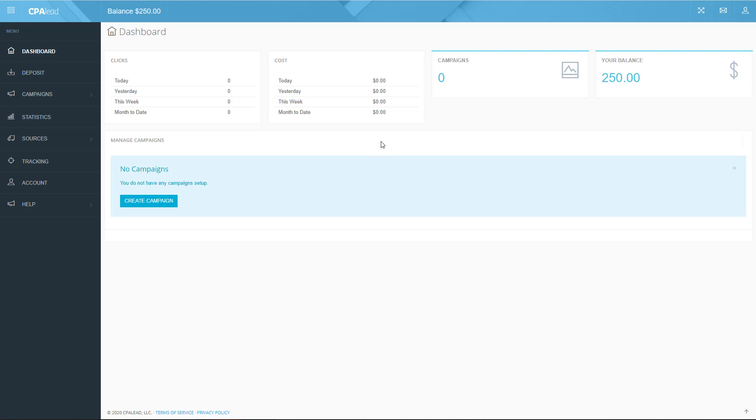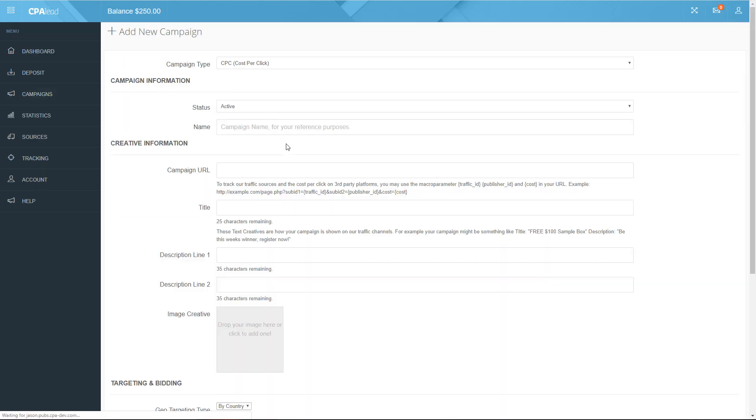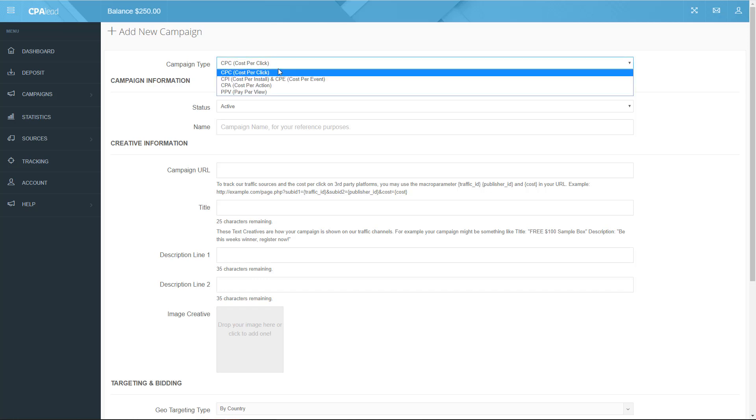To begin setup of your AppsFlyer campaign click on the create new campaign under the campaigns menu. Once on this page on the campaign creation form click the campaign type drop-down and select the cost per install and cost per event option.